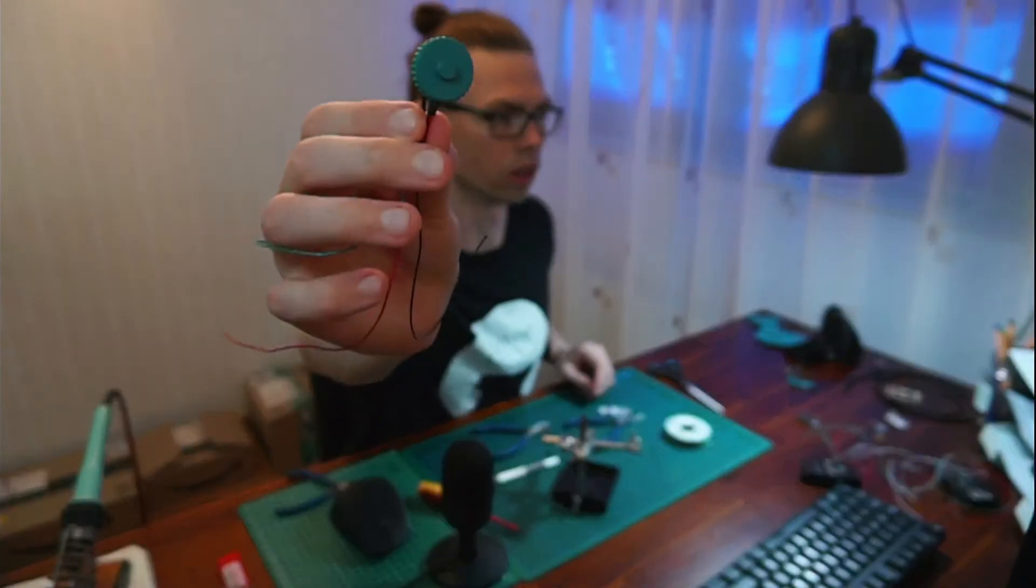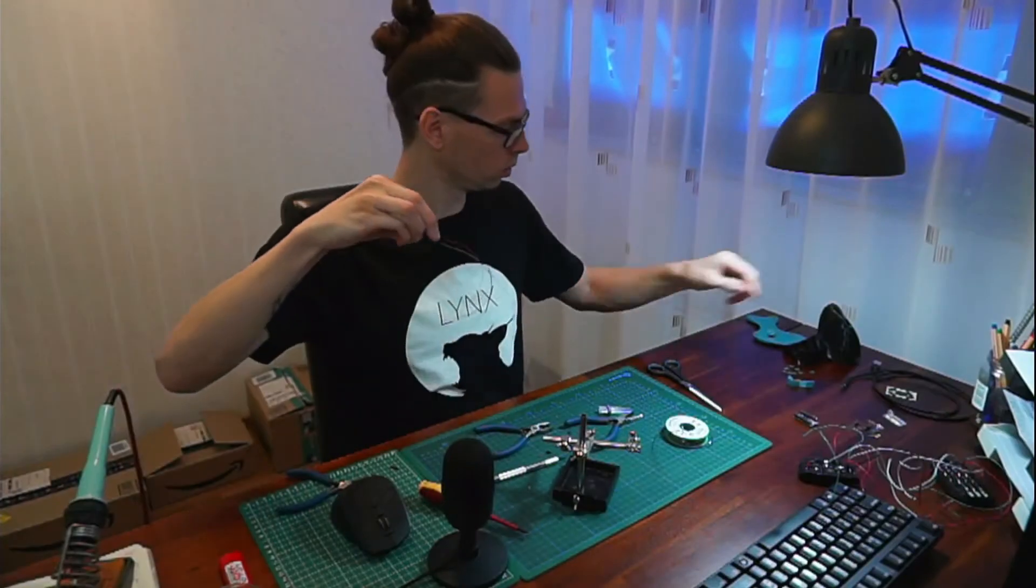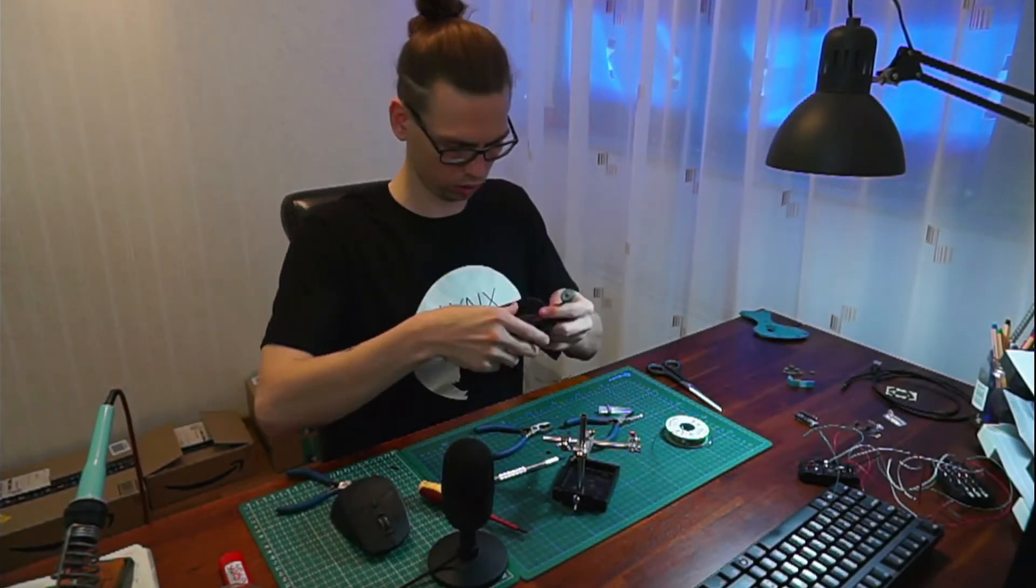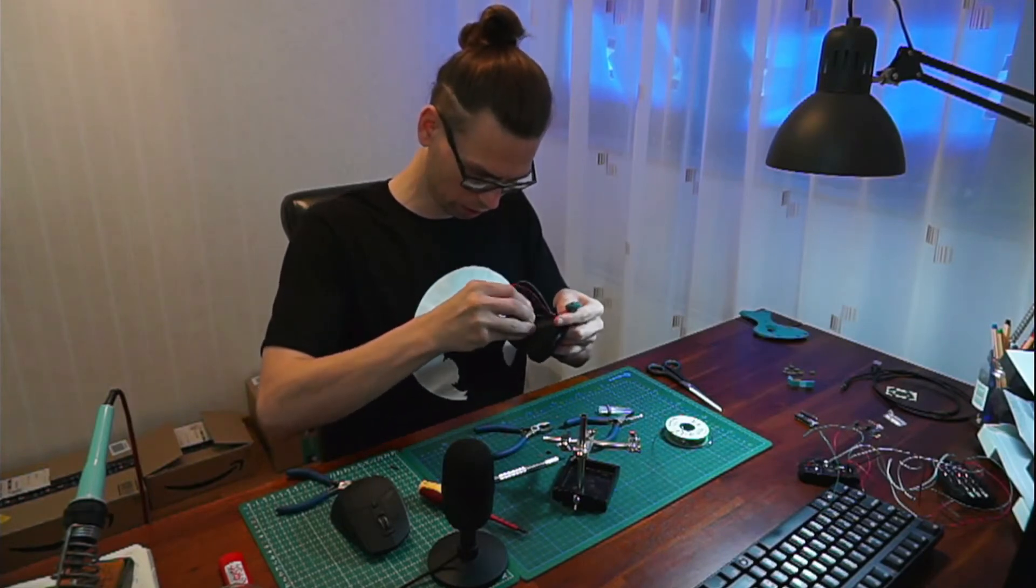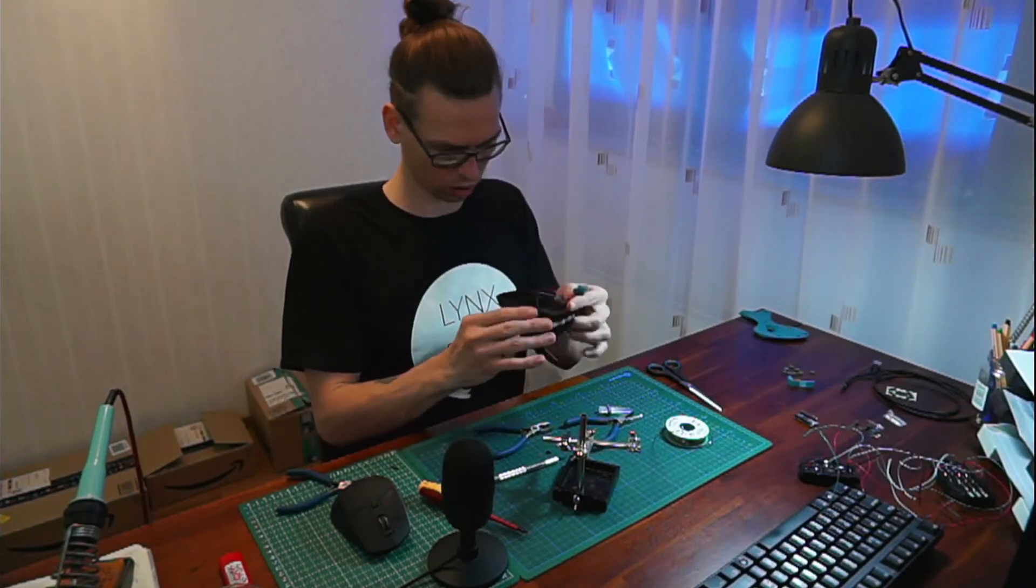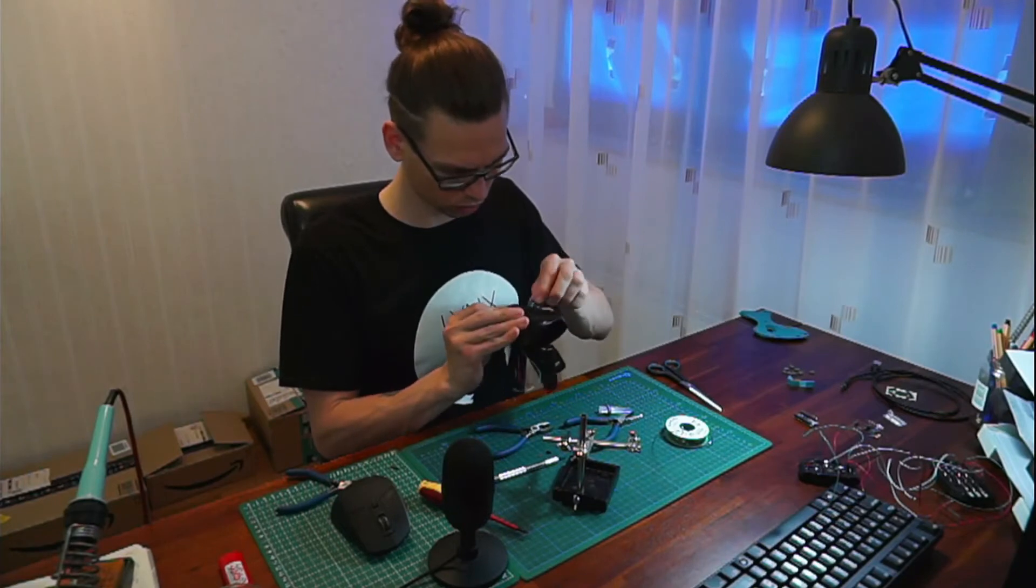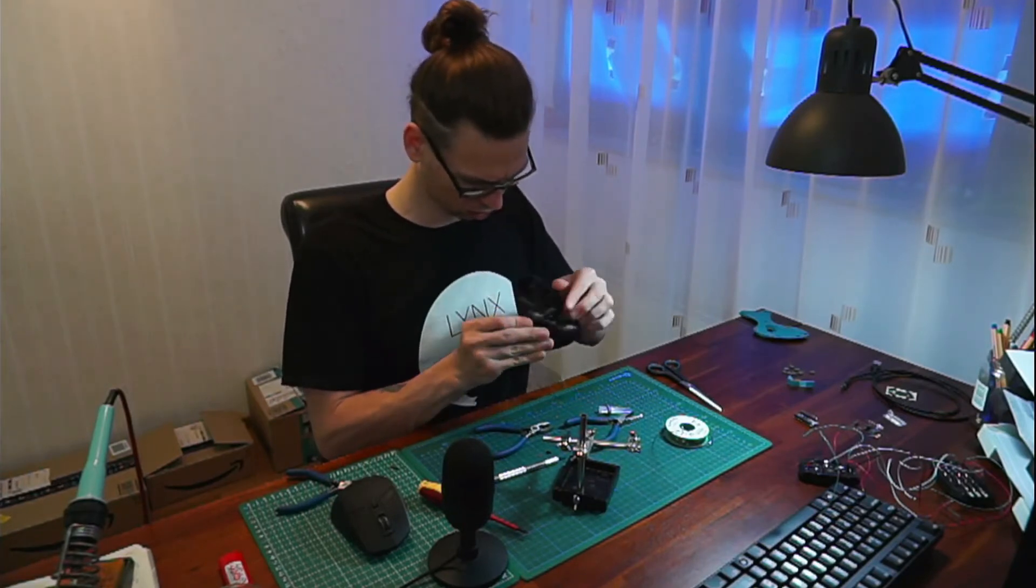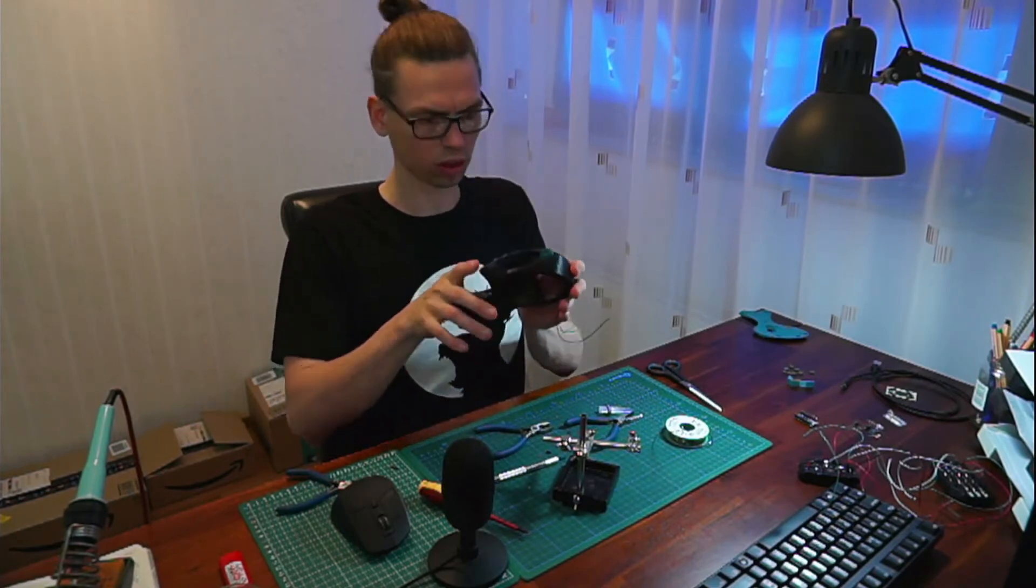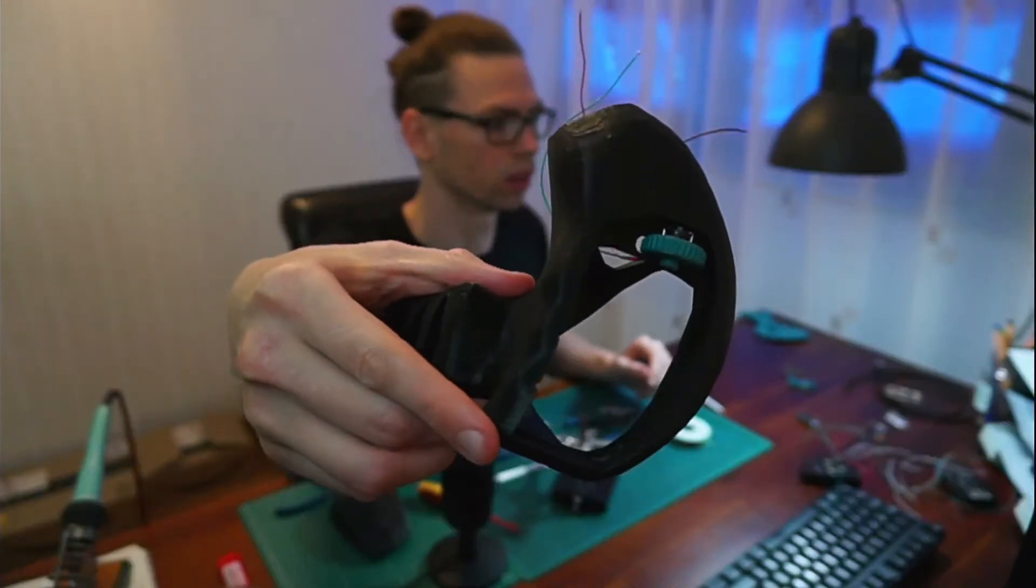So that's how it should look and now we'll put it in the casing. Like so.